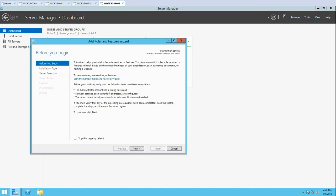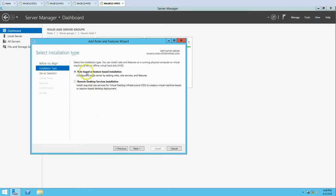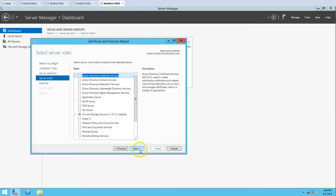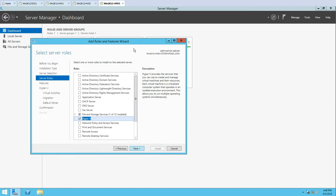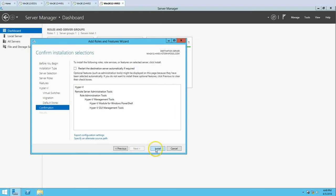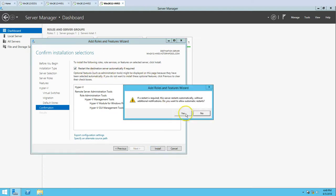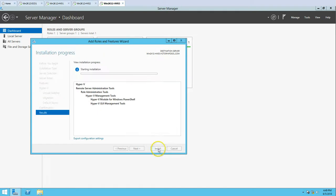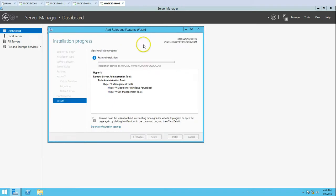I'm going to click on Add Roles and Features and click Next. I'm going to click Next and install the Hyper-V role. Leave everything default and check restart the destination computer automatically if required, then click Install. This is going to install the Hyper-V role and restart the computer once installation is done. Then we can start configuring the replication partner as an extended replication server.